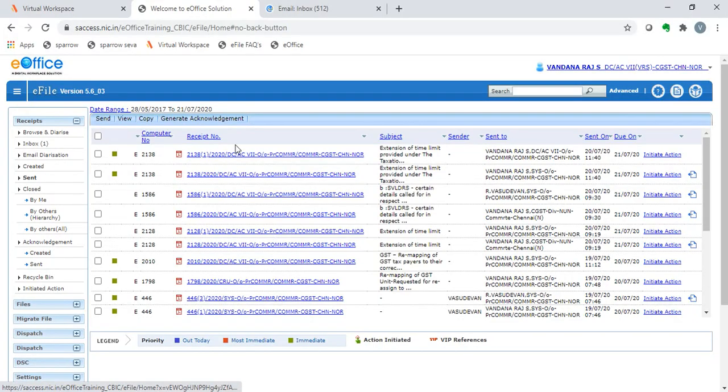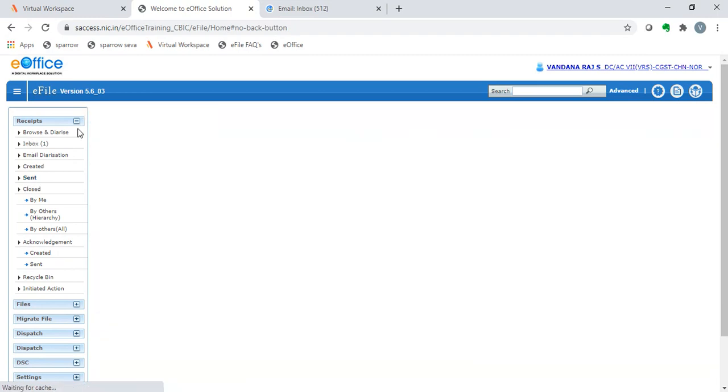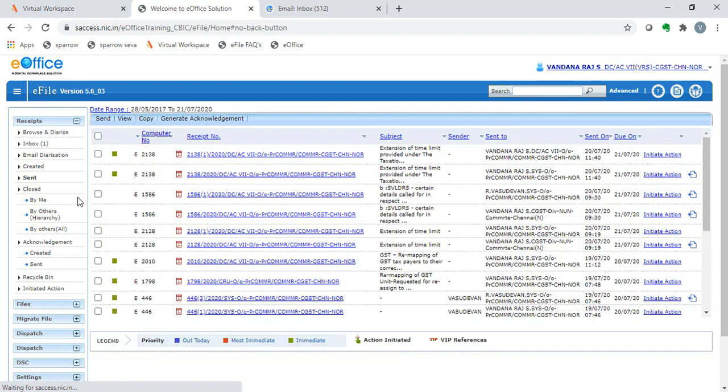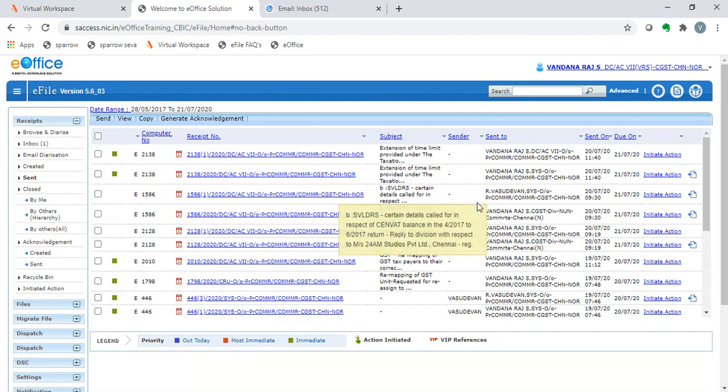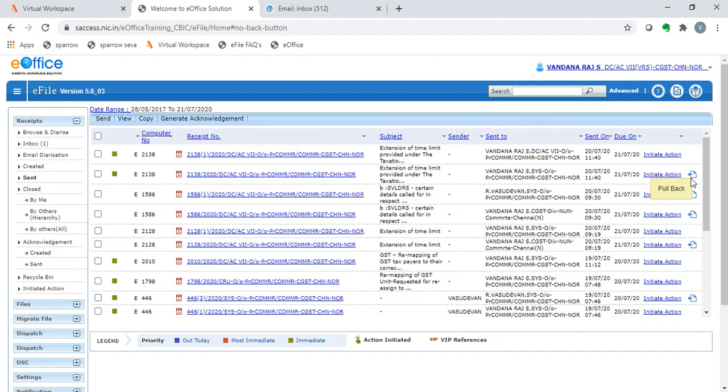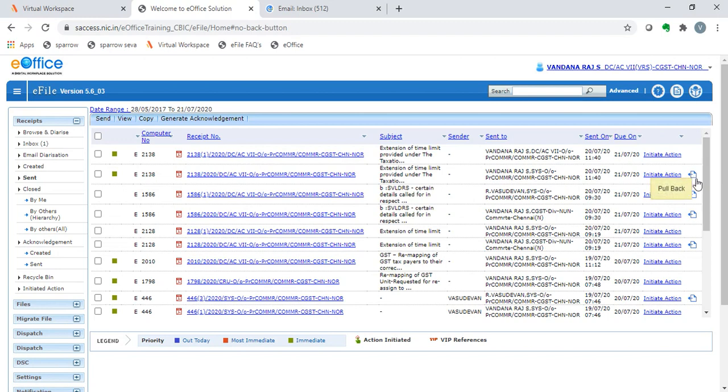Firstly, if a receipt has been wrongly sent to a person, then it can be pulled back. In the send box of our receipts, we can see all of the receipts that have been sent. At the right end, we see an icon. This is called the pullback icon. So when this icon is clicked, the receipt comes back to our inbox. However, this icon is visible only if the receipt is unread by the receiver.